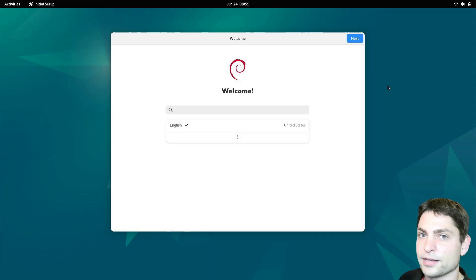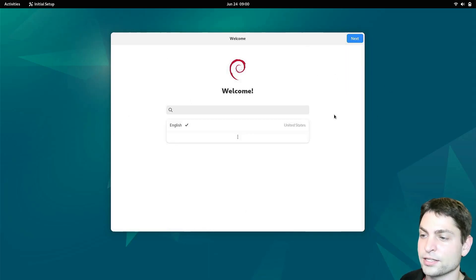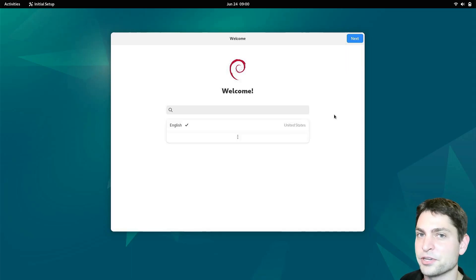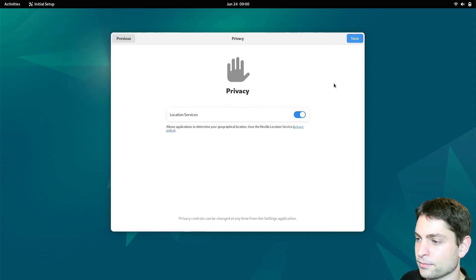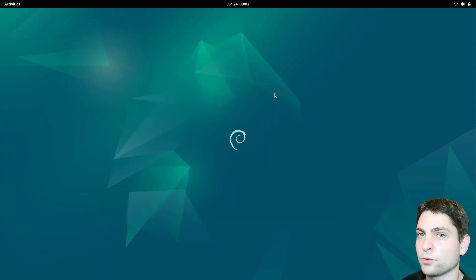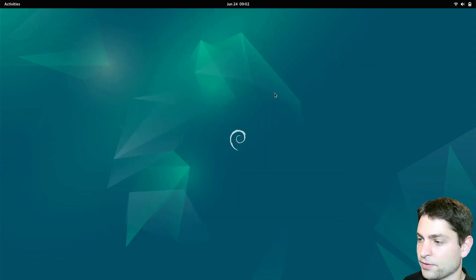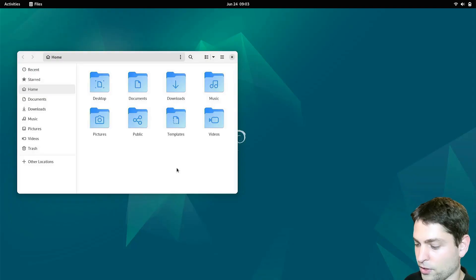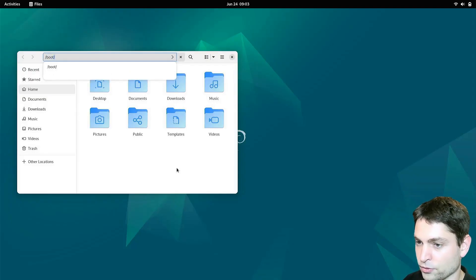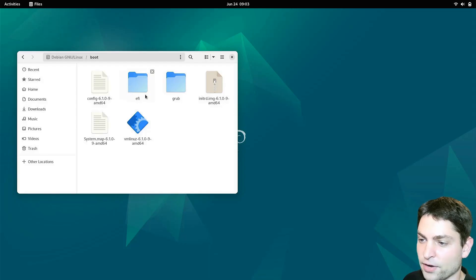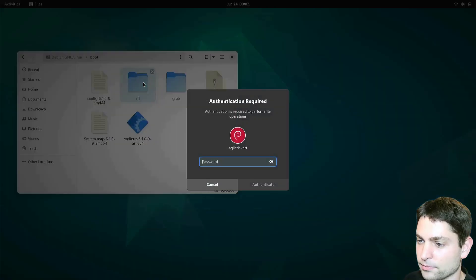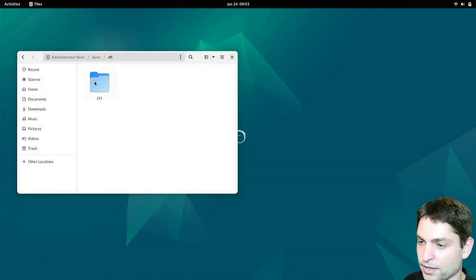And here we are inside Debian. We already got the welcome screen and this one is now running from a USB drive. Let's click this away. Start using Debian. There is one thing that we need to check. Open the file explorer. Now control L and write slash boot. Here you should see the EFI folder. Go inside. Write your password. And again EFI.